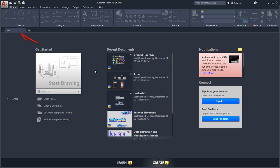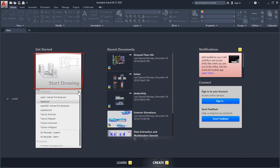After startup, you'll see the Start tab. Here you can use the Start Drawing button to begin a new drawing, or start a drawing from a variety of templates.